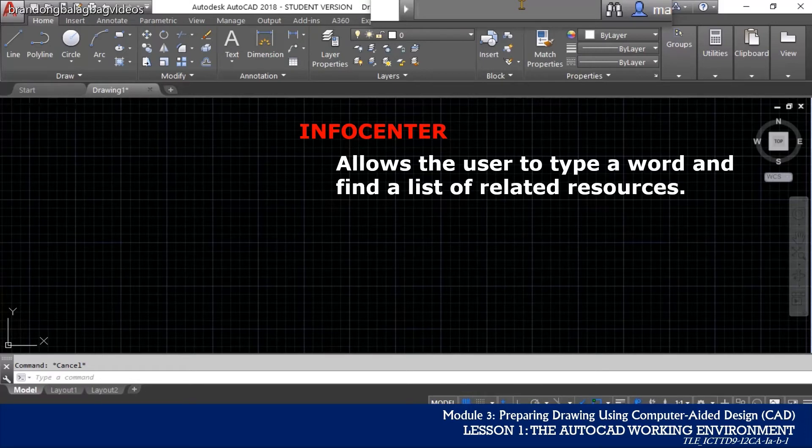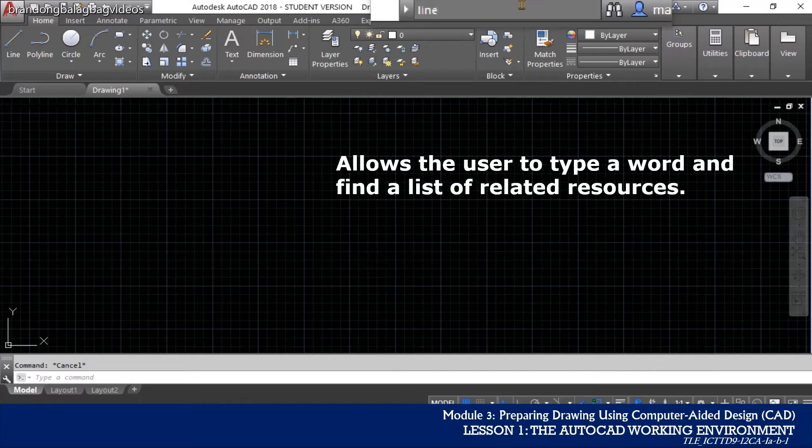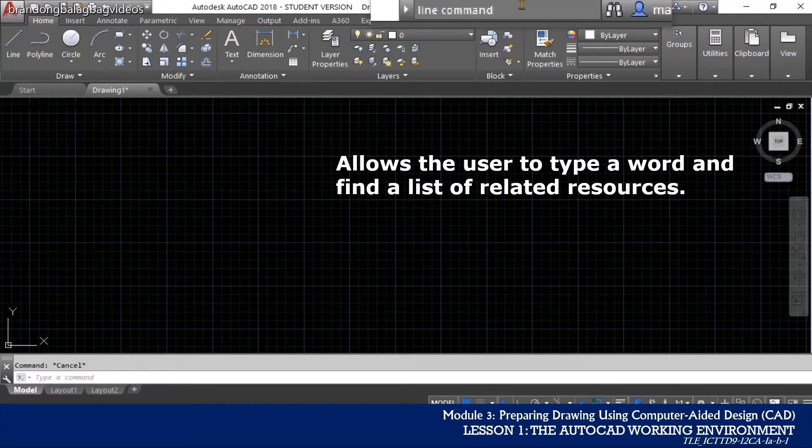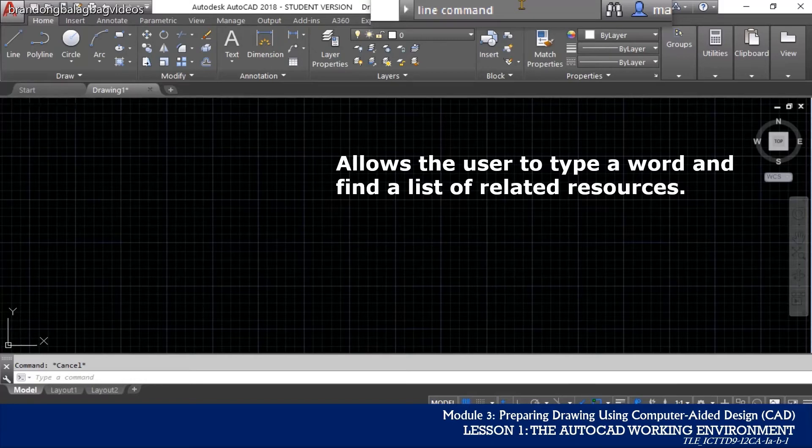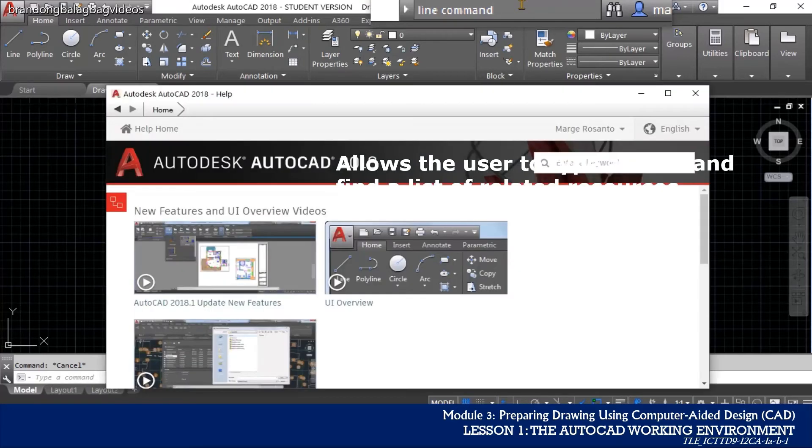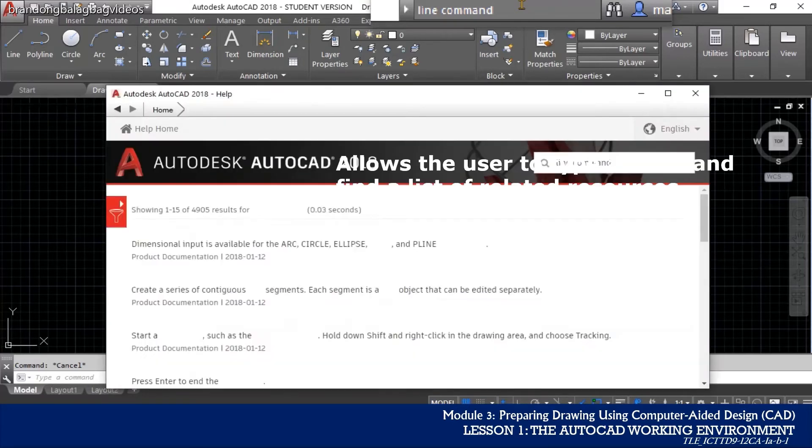So let's say, for example, you wanted to know how to use the line command. Just type in line command at the info center dialog box, then press enter.